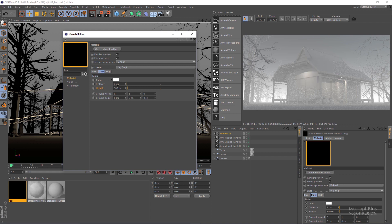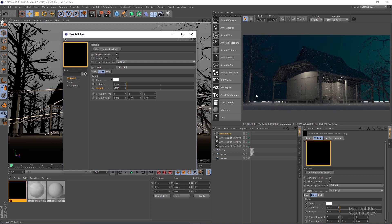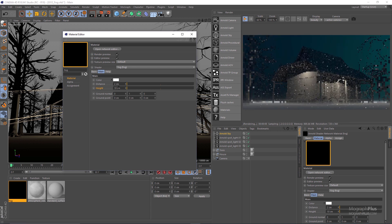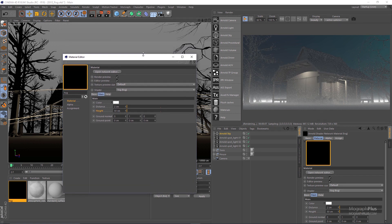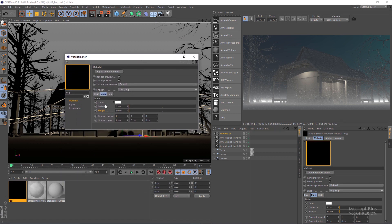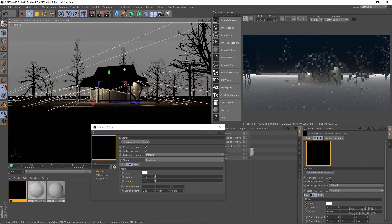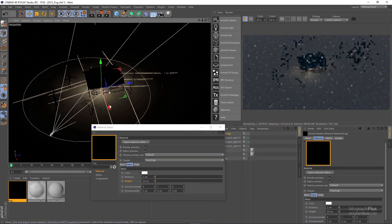Height controls the rate of exponential decay along the direction — increasing it makes the gradual decay between areas with and without fog less apparent. Let's try 5 — you can see the decay is sudden. Let's try 10, 13, 50 — let's just leave it at 50. Then we have ground normal, which defines the direction of the fog. Right now the fog is on the Y direction. Let's change the ground normal to the X-axis.